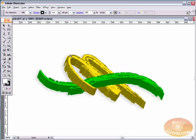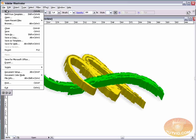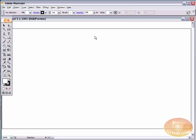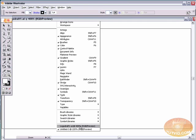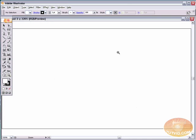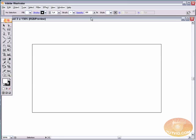First thing we need to do is create a document. We're going to create a new document using 450 wide by 250 pixels high, landscape orientation. I'm switching back to my other document, closing that without saving. Here we have the new document where we'll create this logo.